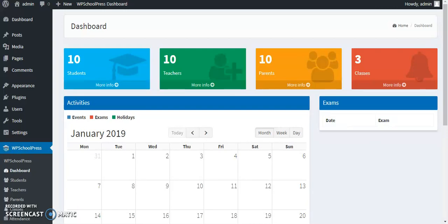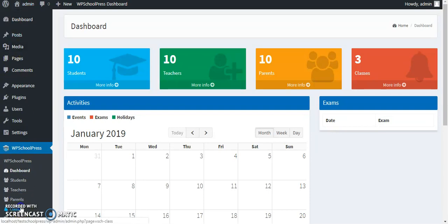Hi, this is Amy again and I'm back with WP ScorePress. Today you're going to learn how to add classes to WP ScorePress. Let's start by going to classes.